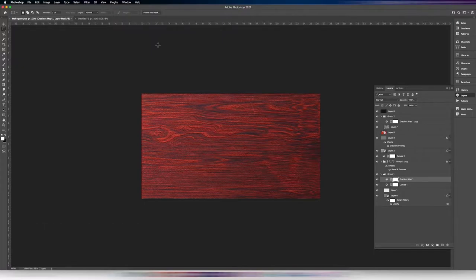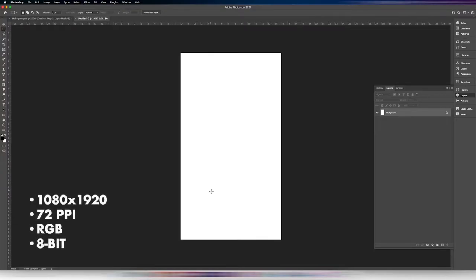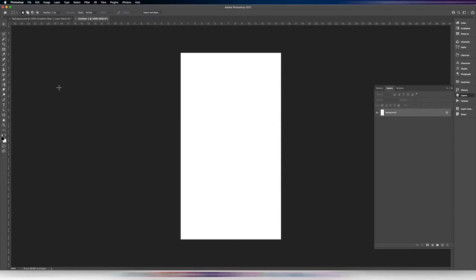I've made a new document here. It's horizontal, and the reason for that will be clear in just a moment. It's 1920 by 1080, 72 dpi, 8 bits, and RGB.